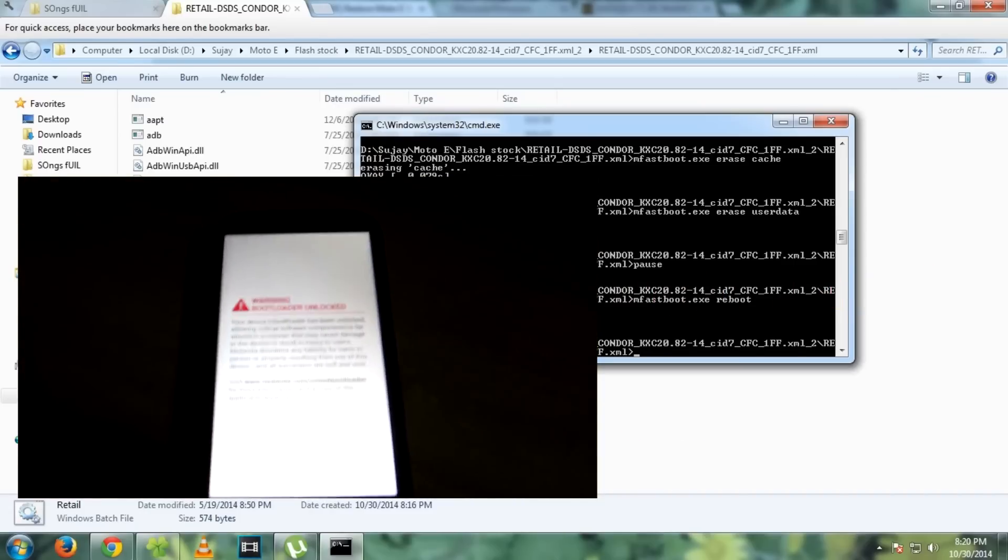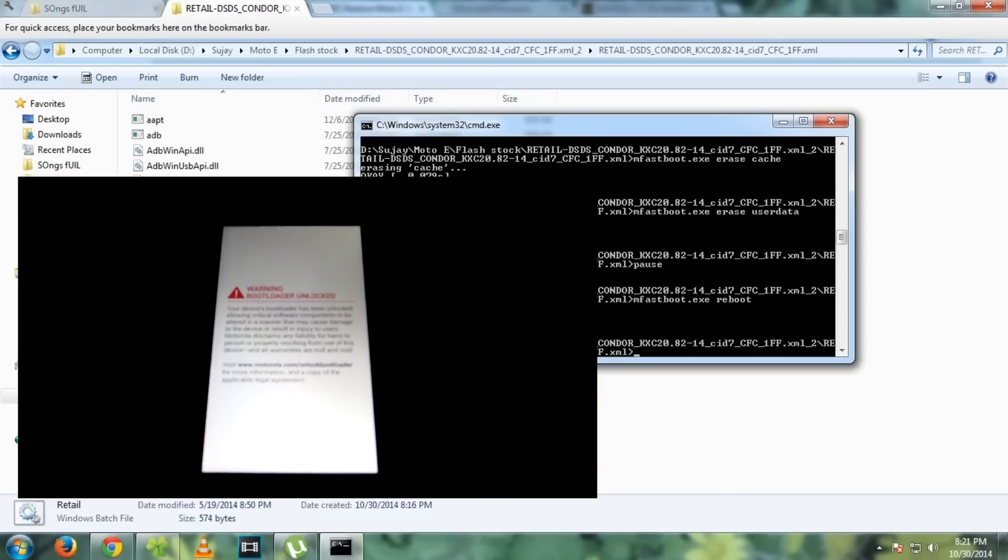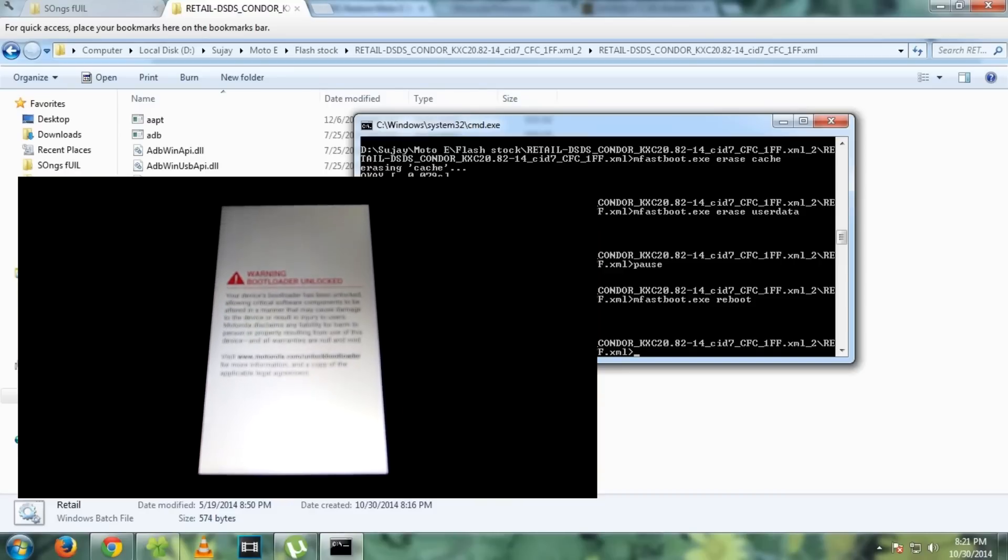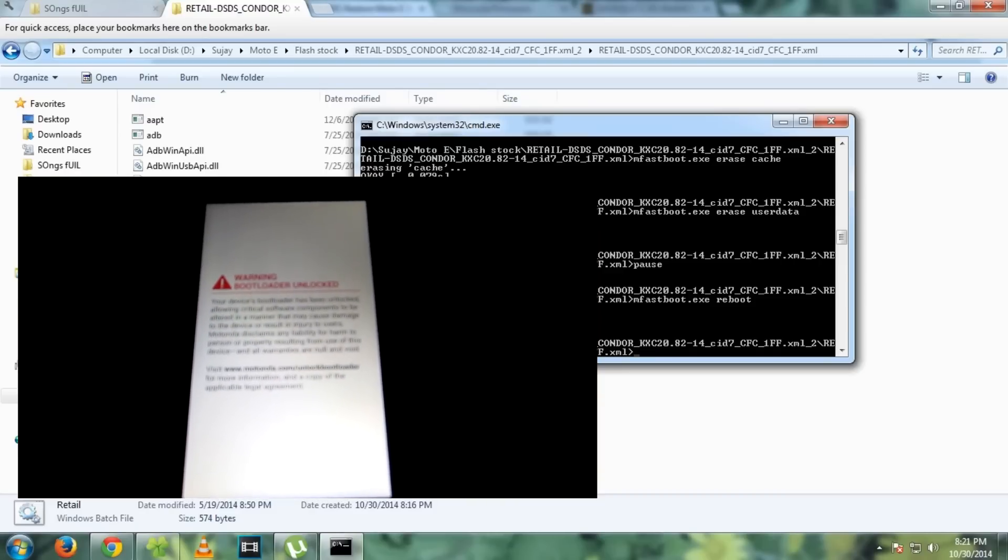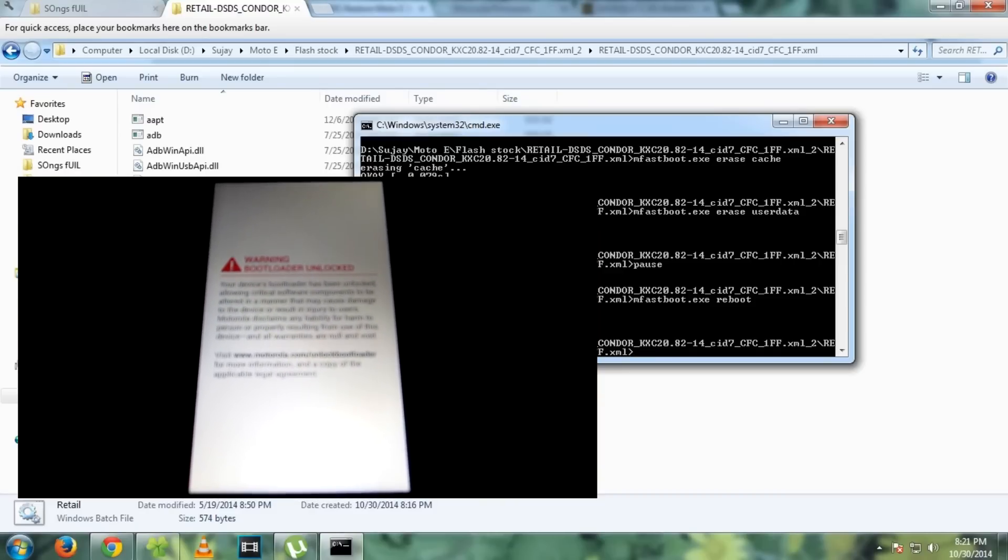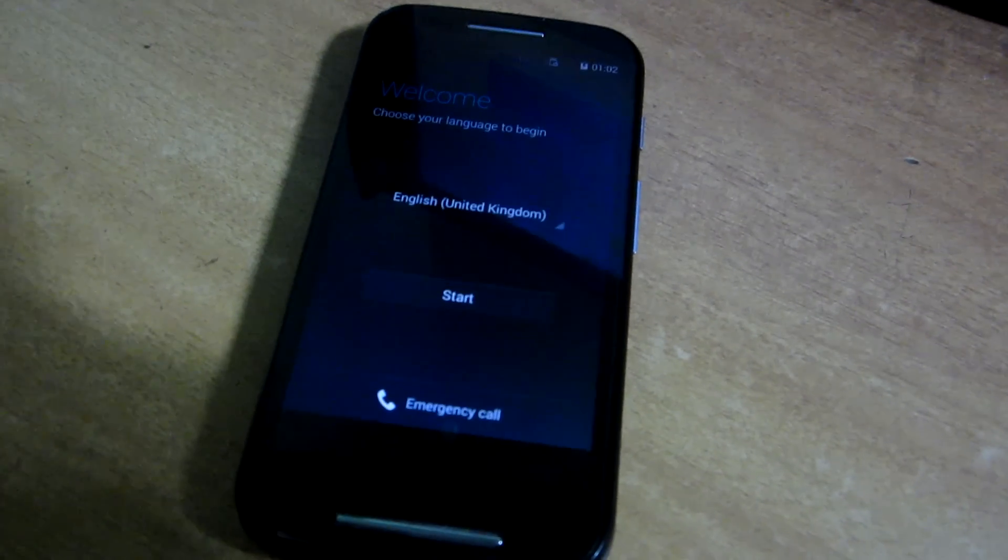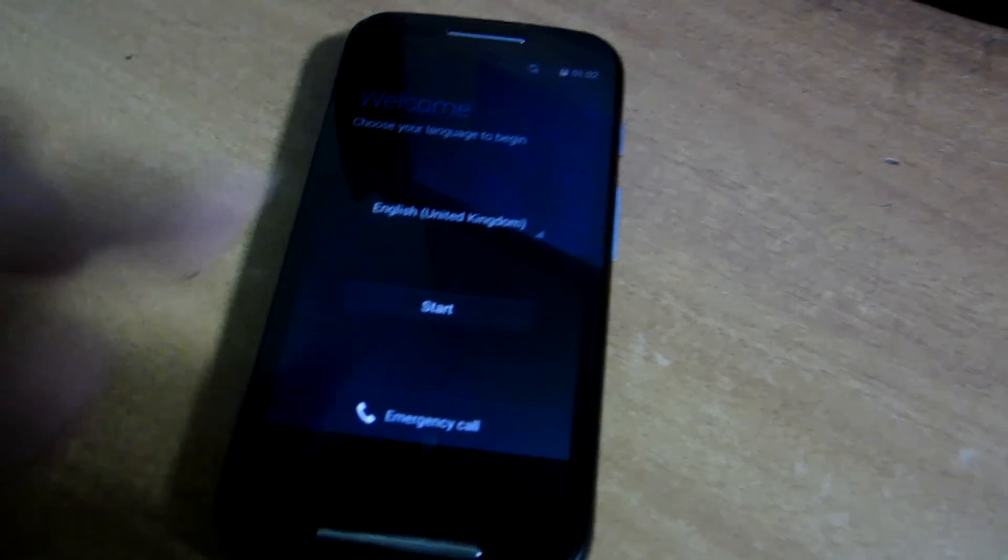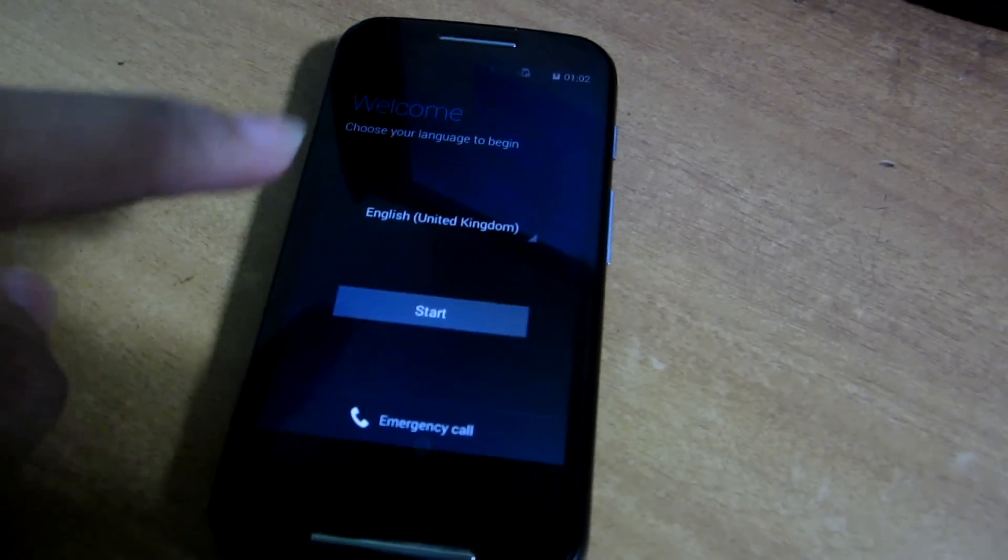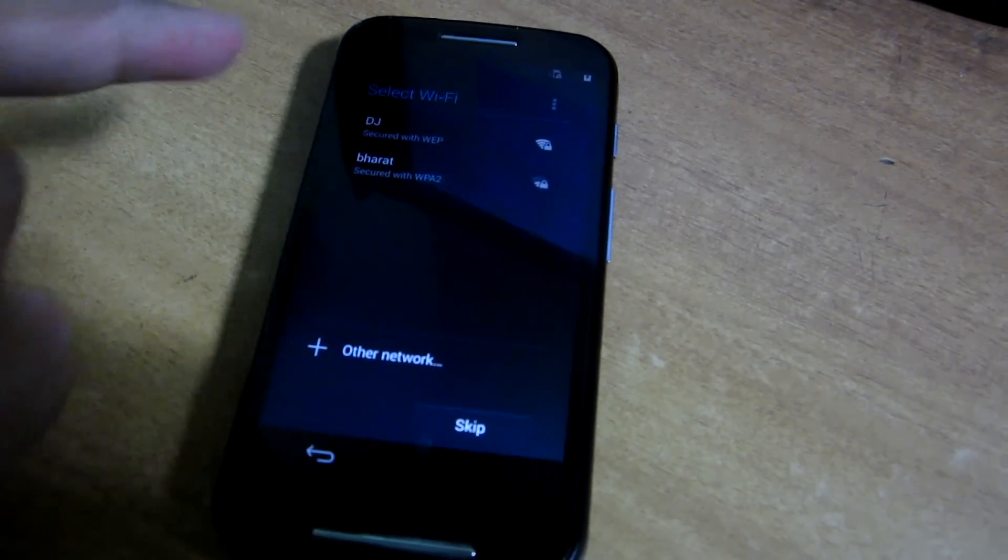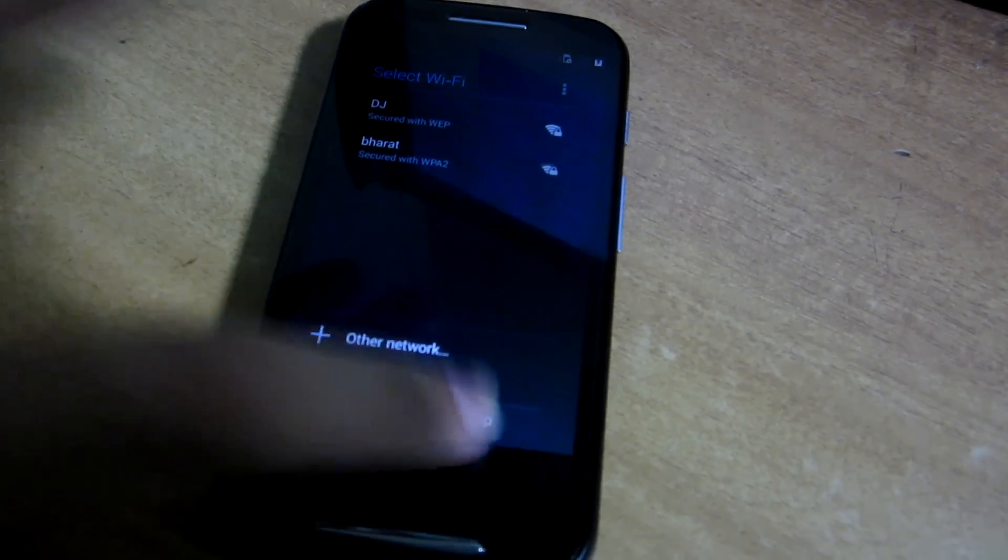This method will work on locked bootloader too, because this firmware is signed by Motorola. So as you can see, we have successfully booted into the stock ROM.